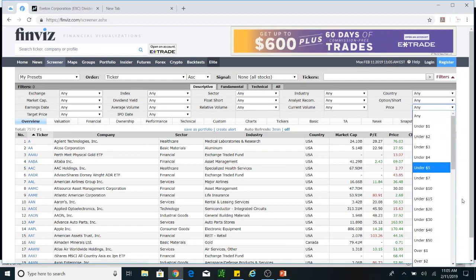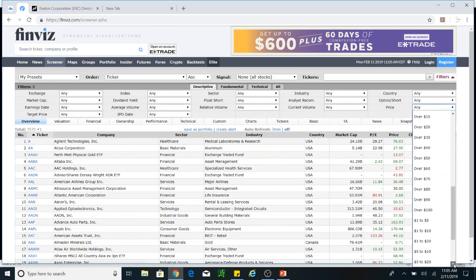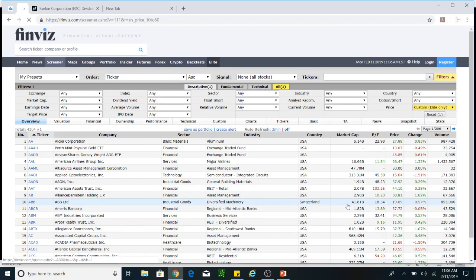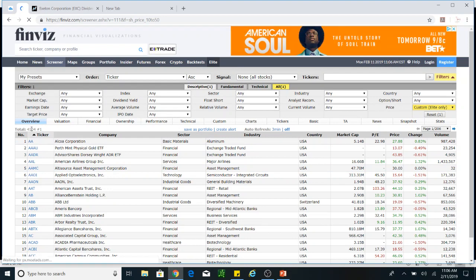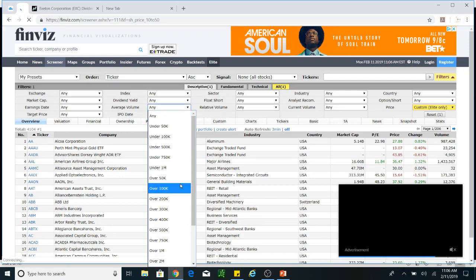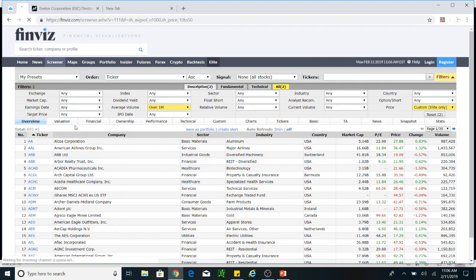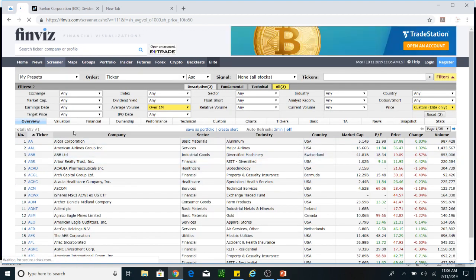Let's say I want stocks that are in between $10 to $50. I'll get around 4,000 and something results — it's too much. I will keep putting in my choices of what I want. I want stocks that have an average volume over 1 million, so I put that in and it keeps narrowing down my list.